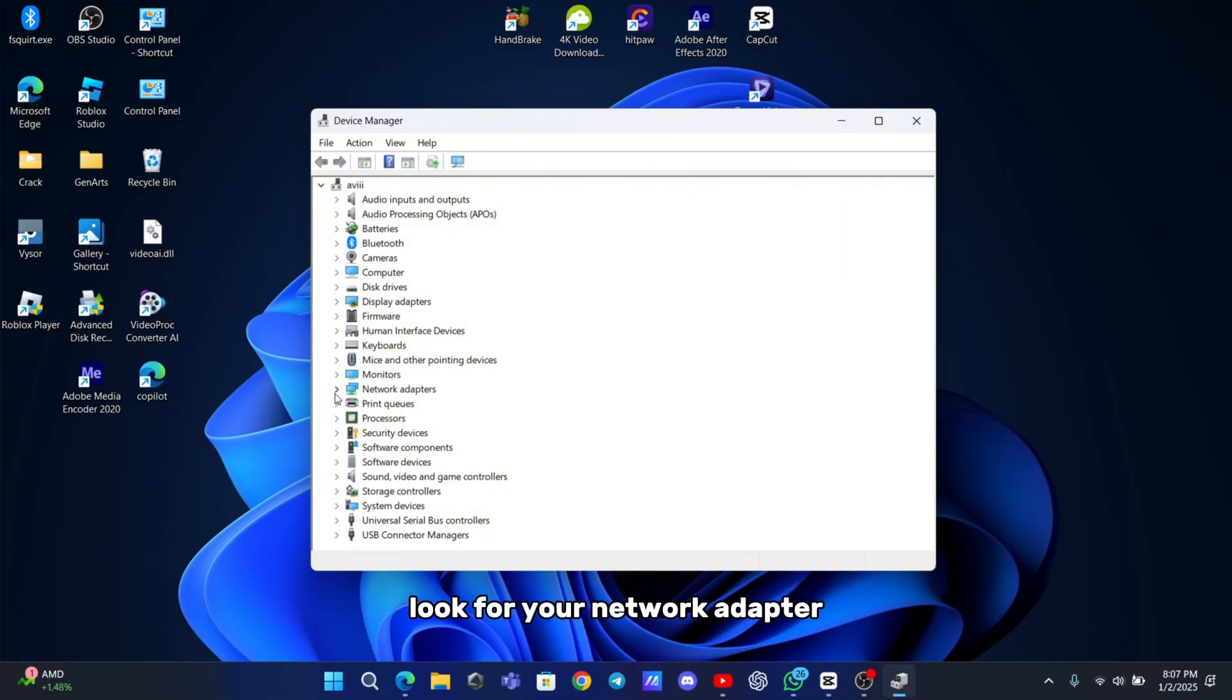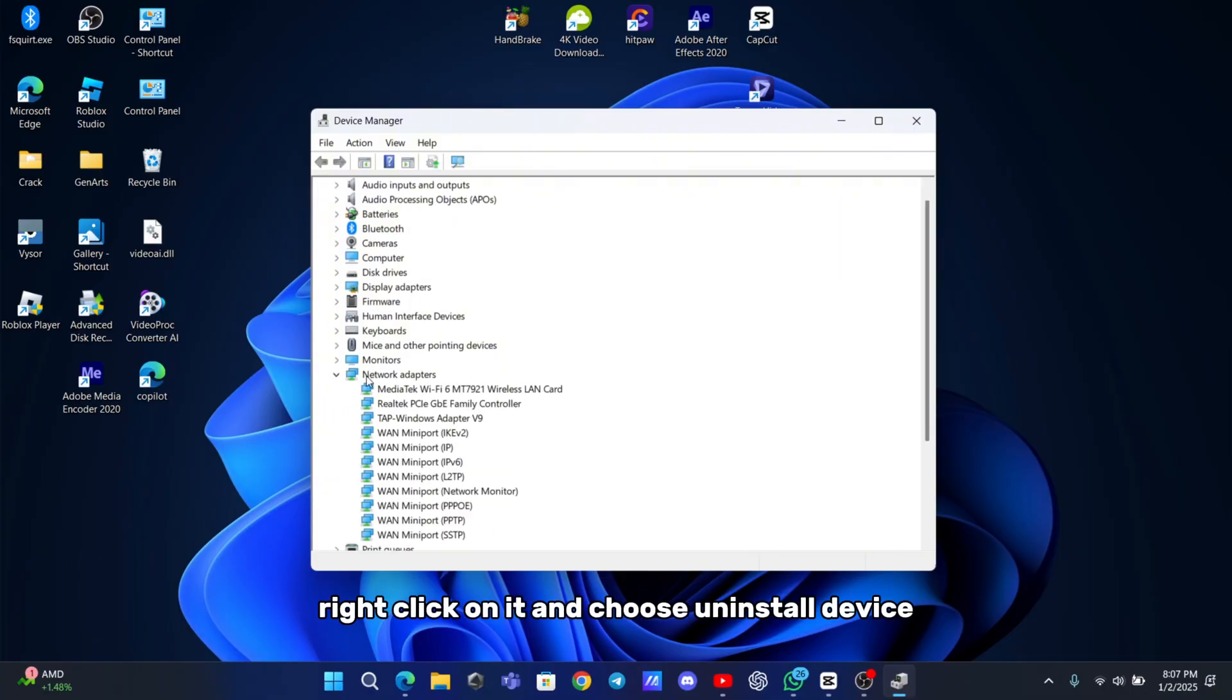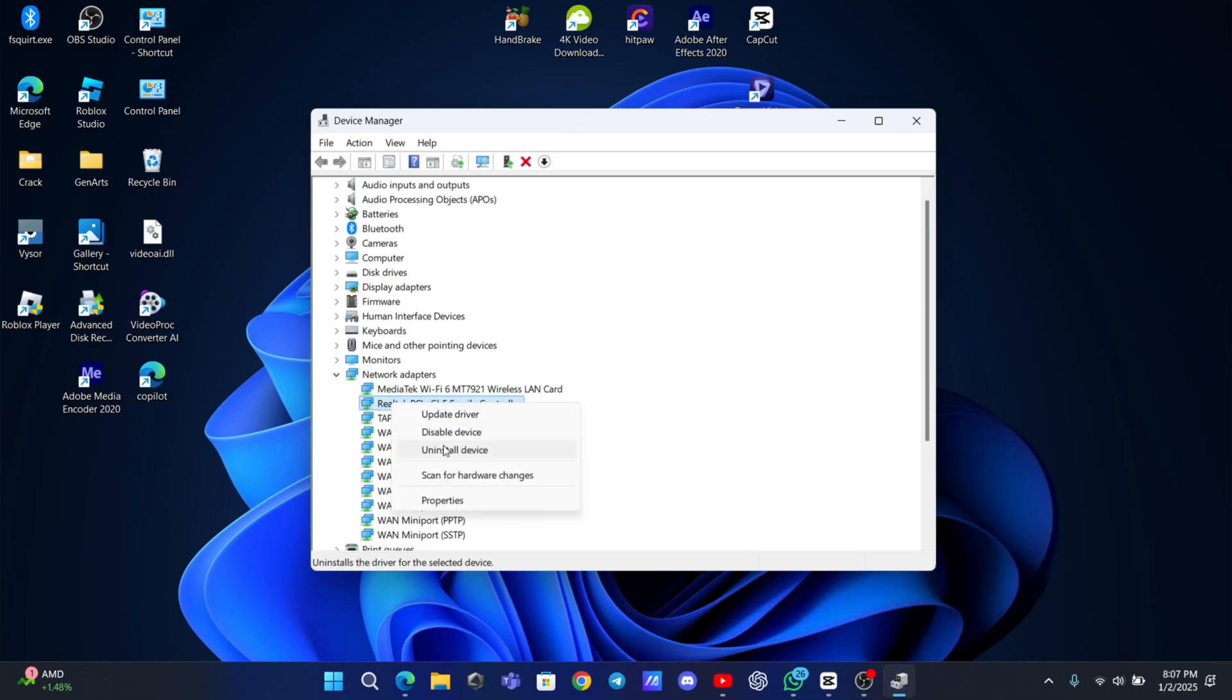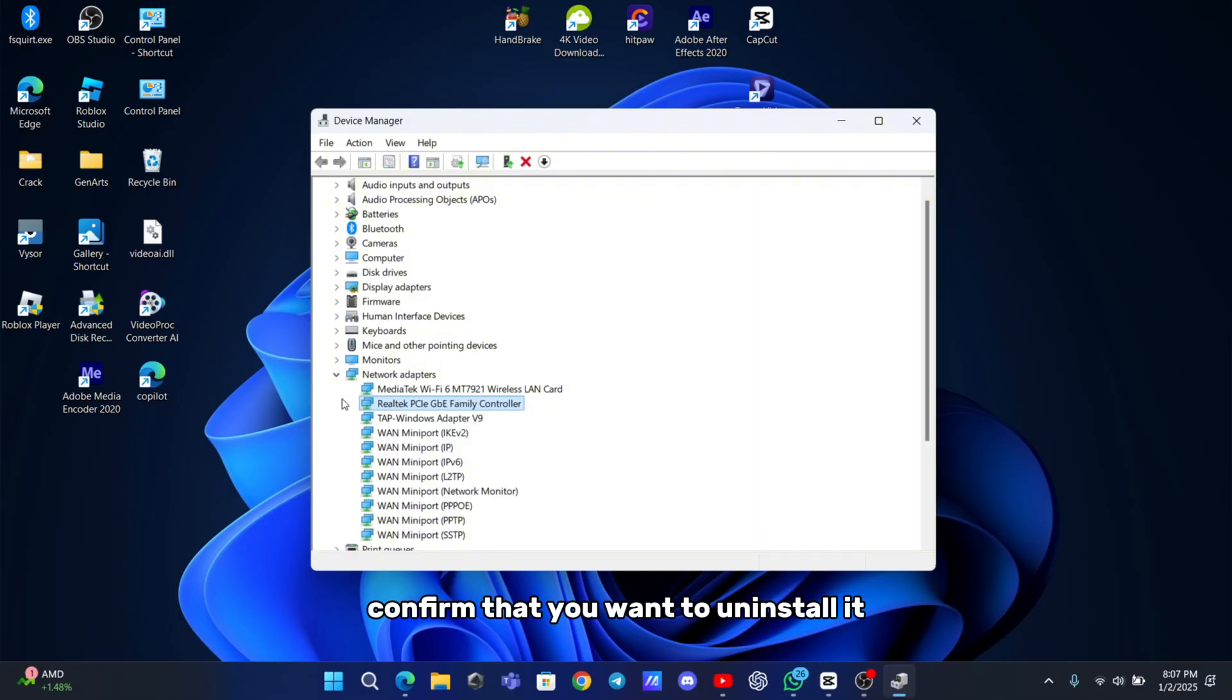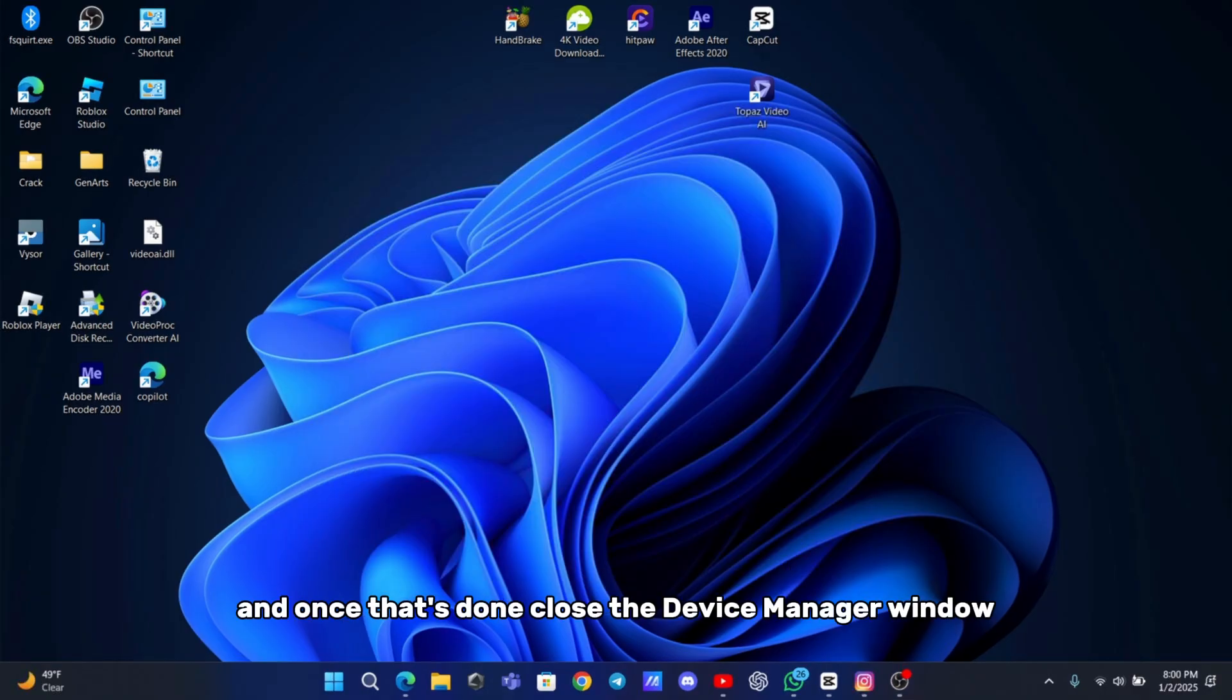Look for your network adapter, right-click on it, and choose uninstall device. Confirm that you want to uninstall it and once that's done, close the device manager window.